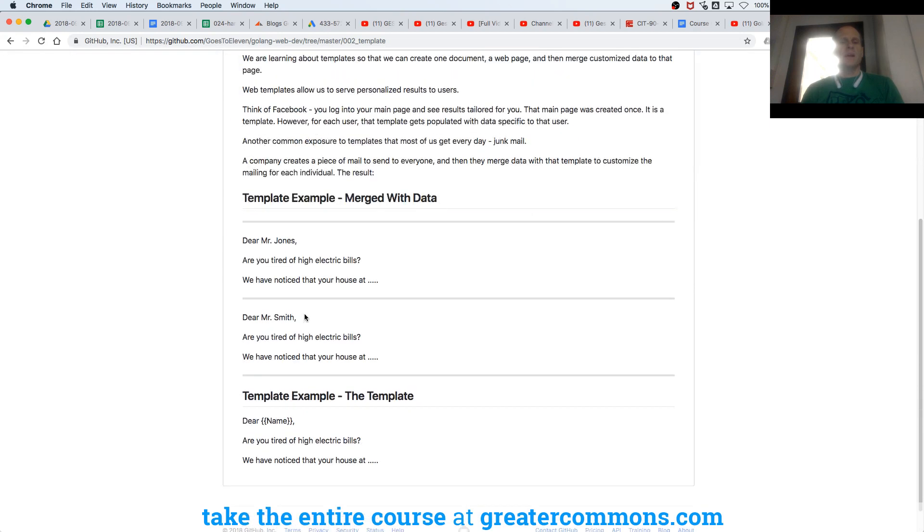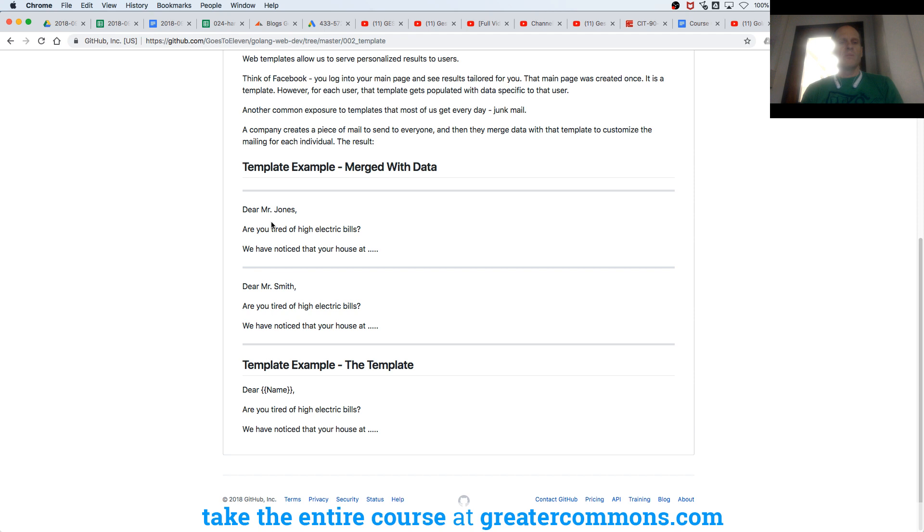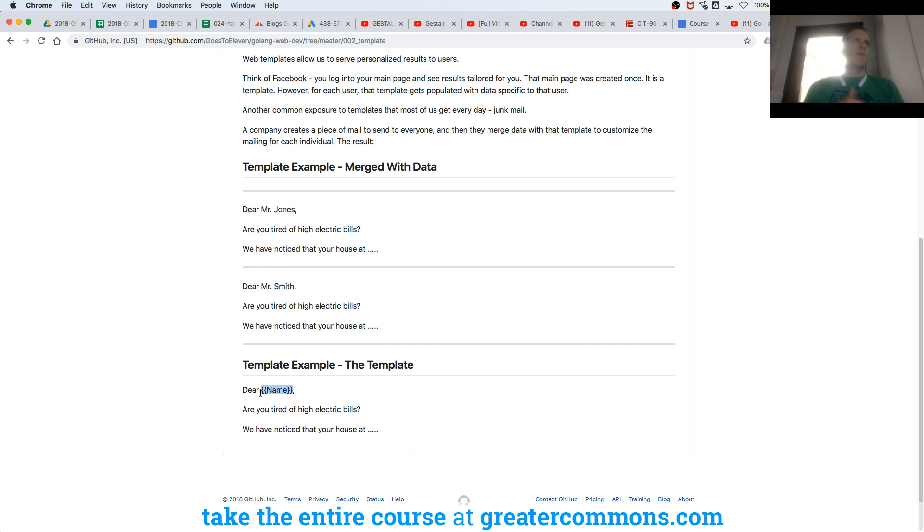Basically what this is going to tell you is that we can have a template like this. Dear name, are you tired of higher electric bills? We have noticed that your house at, and it could merge it with data. So dear Mr. Jones, dear Mr. Smith, right? And so a template is something where we have a template, and then for every record in a database, we merge the data with that template. Capisce?